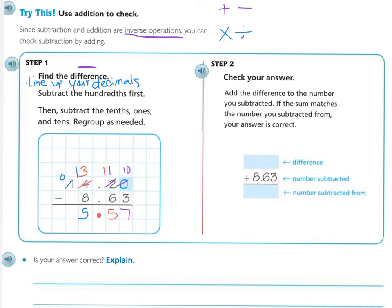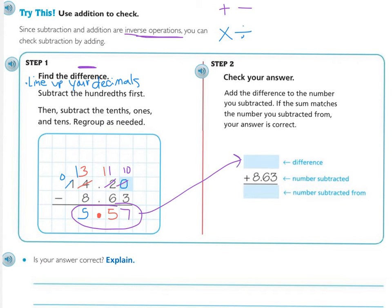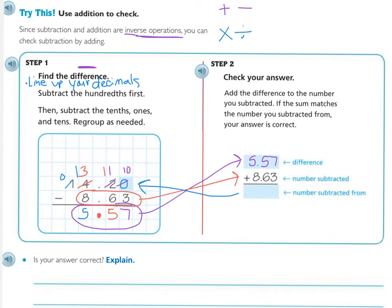Now I need to check my answer. Let's say I'm not quite sure I did it right, so you check your answer. To do that, you add the difference to the number you subtracted. If the sum matches the number you subtracted from, your answer is correct. Basically, work it backwards — start with your difference at the top, lining up your decimal, five and fifty-seven hundredths, then add the number you subtracted.